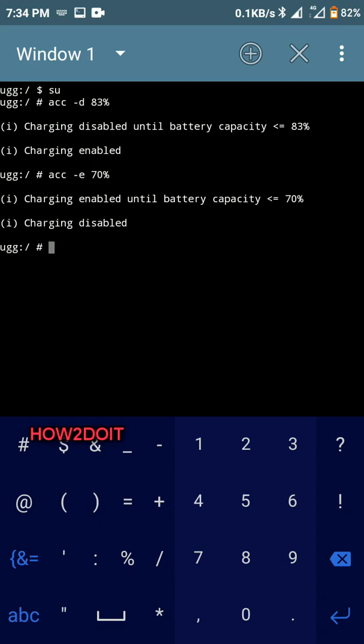And that is that. As you can see, it was about to get to 83 but it stopped charging. The only way it's going to charge now is when it drops down to 70 percent.